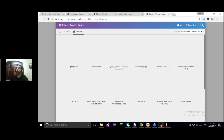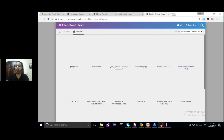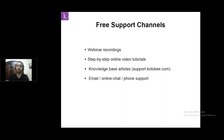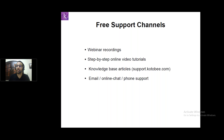Now I'll give you our free support channels that you can use to reach us. We have webinar recordings — for this webinar, you can access the recorded video through the same link you used to access the webinar. To access other webinars, go to kotobi.com/webinars. We also have step-by-step online video tutorials, and webinar recordings are available on our YouTube channel. Knowledge-based articles on support.kotobi.com serve as user manuals for anything you want to do inside the Kotobi Author. To reach our team, you can contact us by email, online chat, or phone — we're always available.